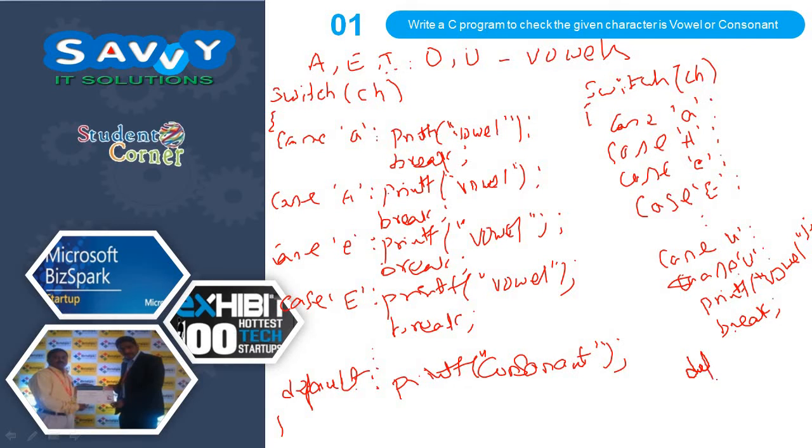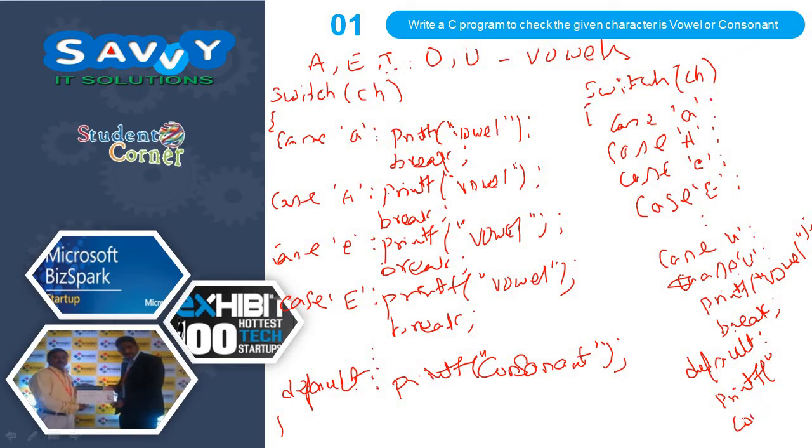Otherwise means default: printf consonant. This is what exactly the second approach does.